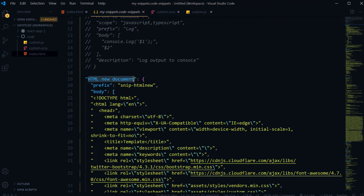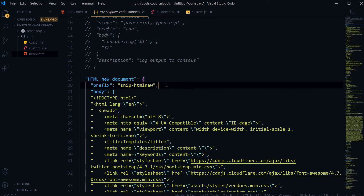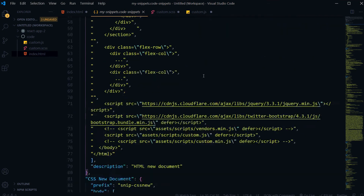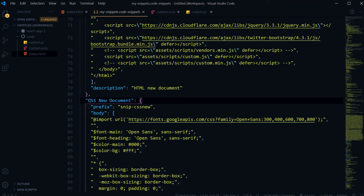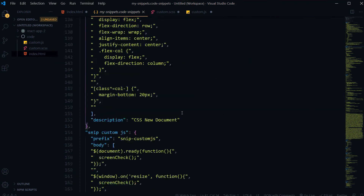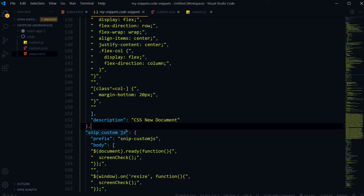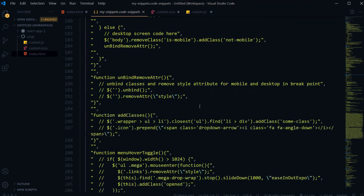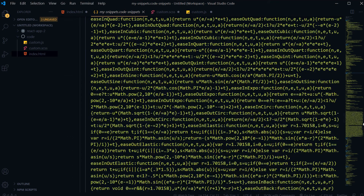Inside my snippet file, here is 'HTML new document' — that's the name for that snippet. The trigger prefix is 'snip-html-new': if I type that in VS Code and press Enter, I get the snippet in my editor. After a comma comes 'CSS new document' for CSS, and you can keep adding more snippets after each comma. You can have as many snippets as you like inside a single file.